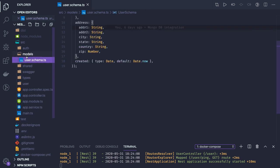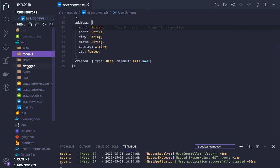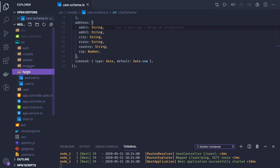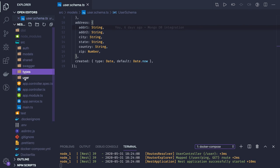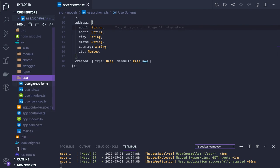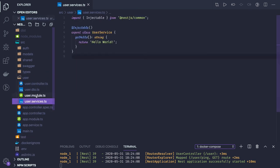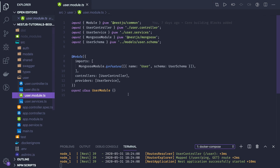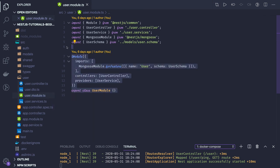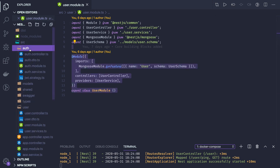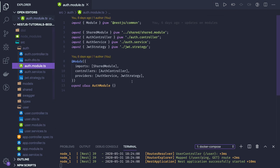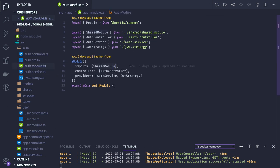In the shared module, we have just an interceptor logger and these are the schema models we have. That's it. I think this is what we have done till today. Controller, services, user module - for everything we have created separate modules like for user related APIs user module, auth related auth controller.